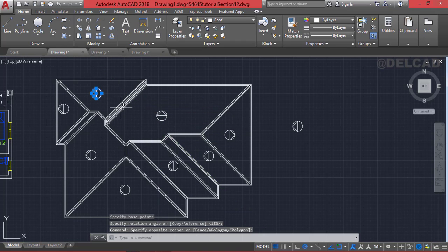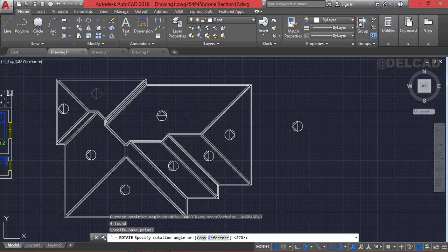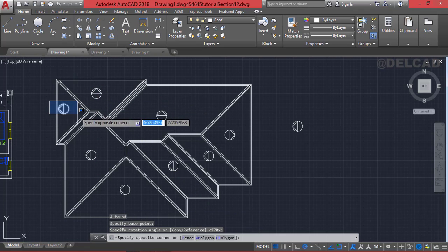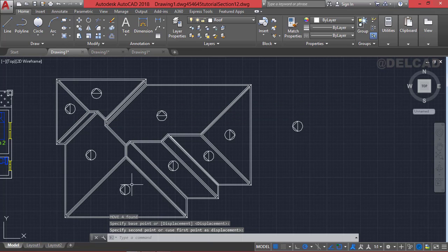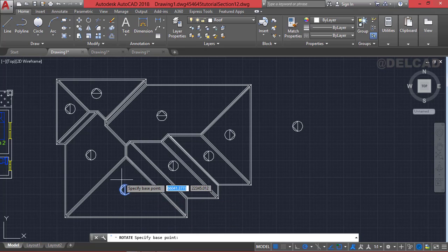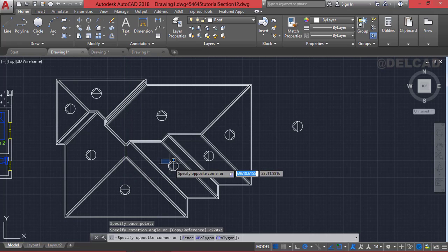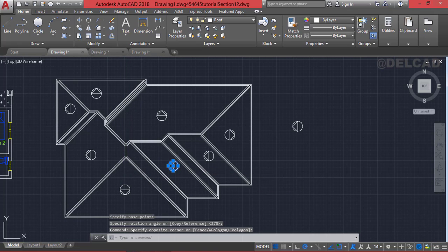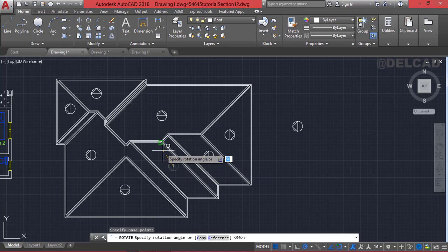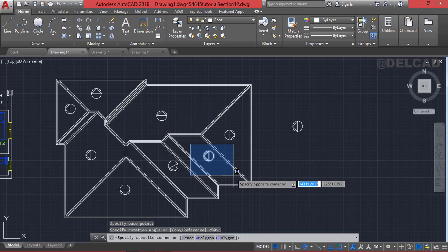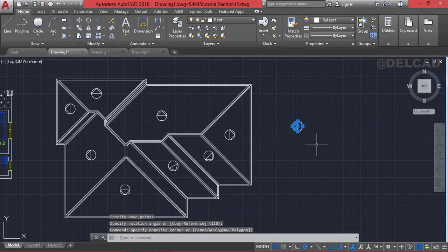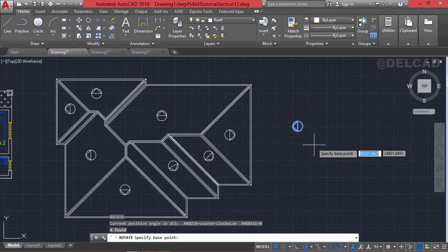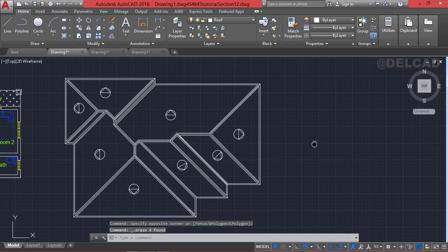I select each arrow symbol and rotate it to the correct direction for each roof slope, then use move to position it accurately. I rotate each symbol toward the appropriate direction for each slope panel. Once done, we erase the remaining unwanted construction geometry.